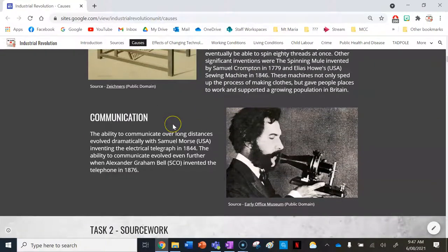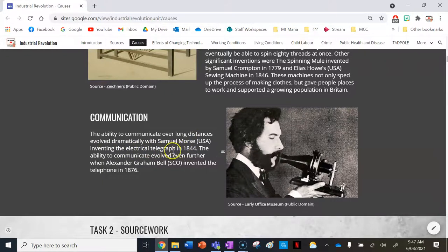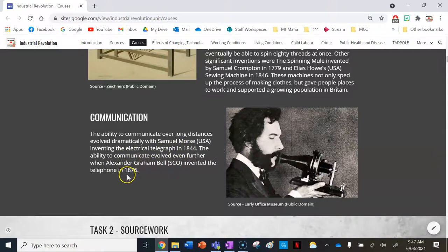The last cause of the Industrial Revolution is communication. The ability to communicate over long distances evolved dramatically with Samuel Morse, who invented Morse code and also the electrical telegraph in 1844. Morse code is the system used to communicate using the telegraph. Communication evolved even further when Alexander Graham Bell from Scotland invented the telephone in 1876.